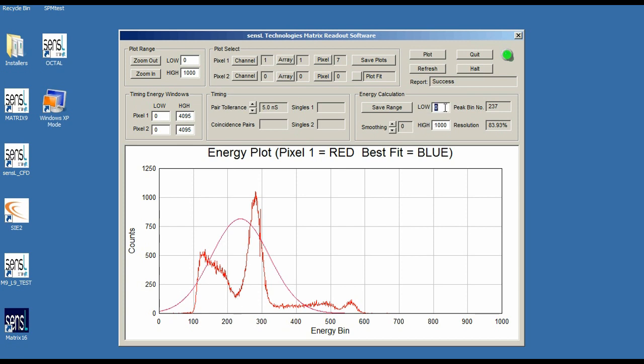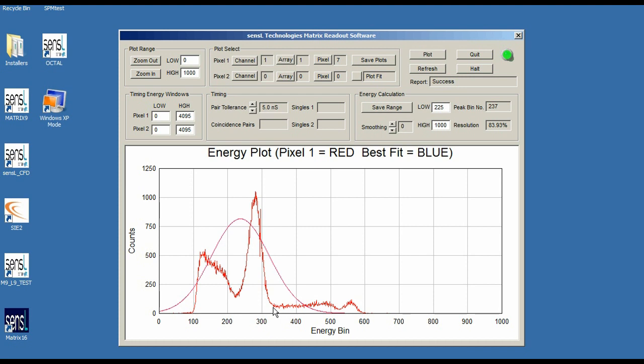That's about 225 on the energy bin. This is an uncalibrated energy bin, so don't be too worried about what the actual value is. You can calibrate that separately if you like. I'm going to put the high value here at about 320. You can see I'm going to change these settings so that I can bound my 511 keV peak and get a good fit.